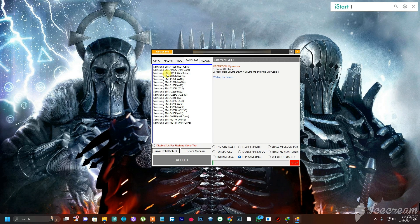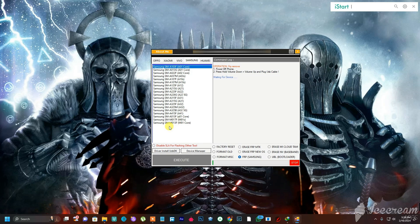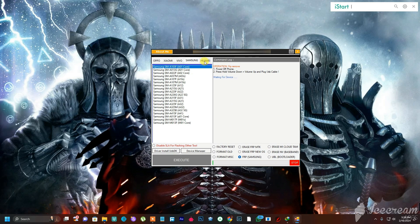Keep in mind that not all listed models can be bypassed — some haven't been updated in the tool yet. However, if you have a Samsung model not listed here but it uses the same MTK CPU as the listed models, the tool will still be able to bypass it. So if you know it's an MTK Samsung phone, go ahead and try it.